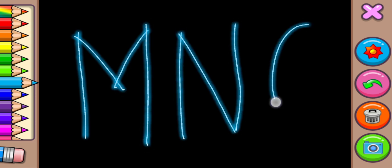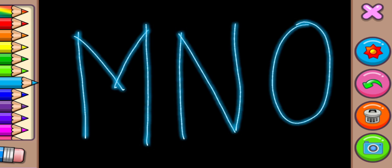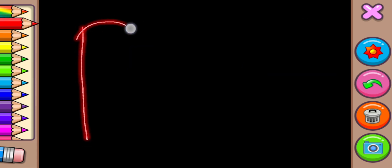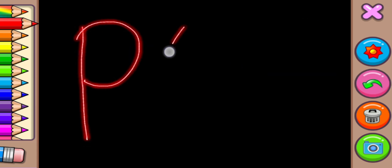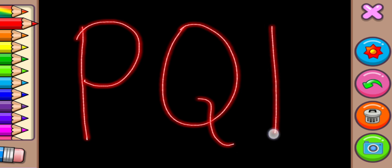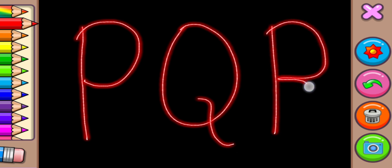N for Nest, O for Orange, P for Parrot, Q for Queen, R for Rabbit.